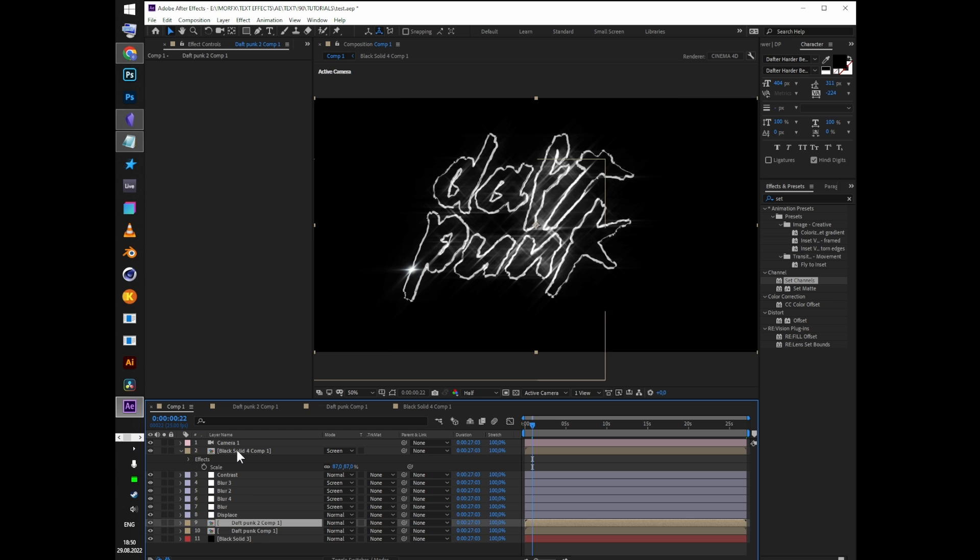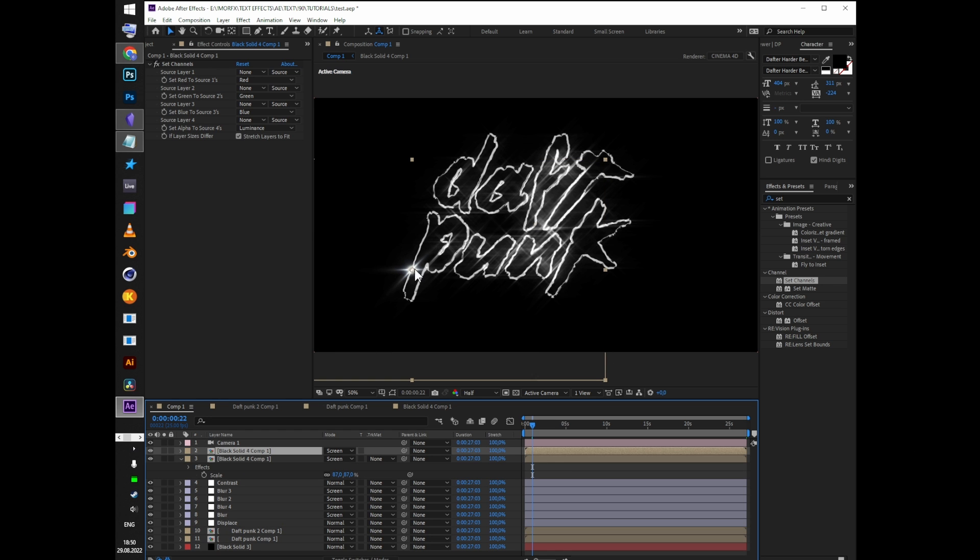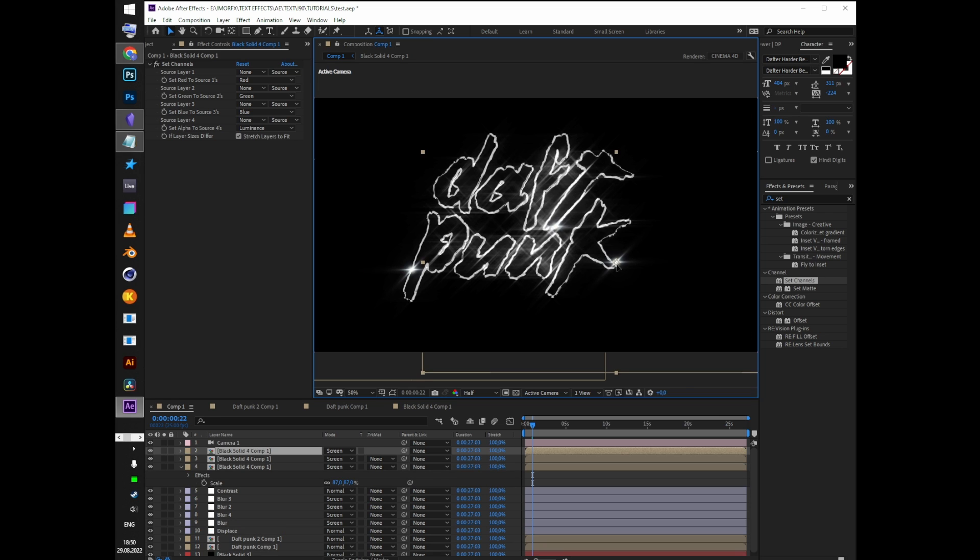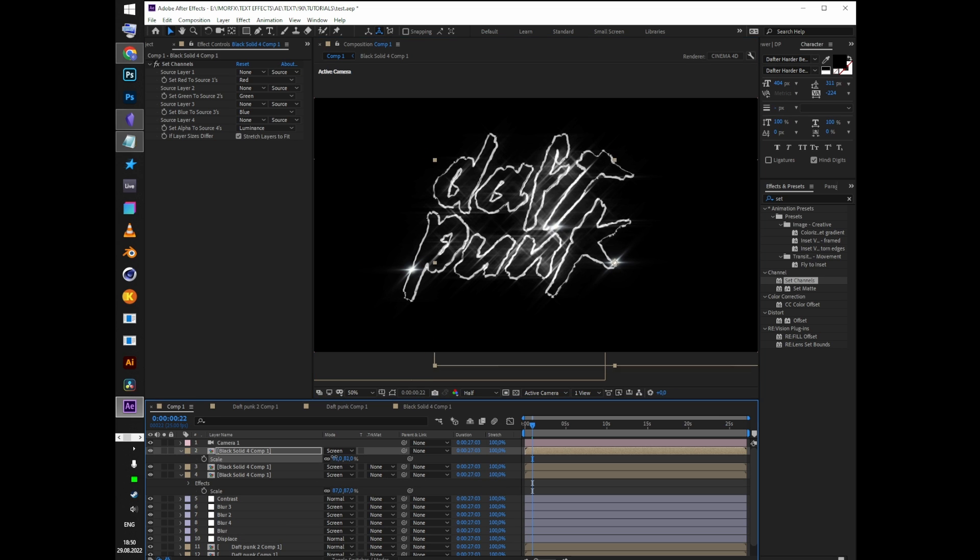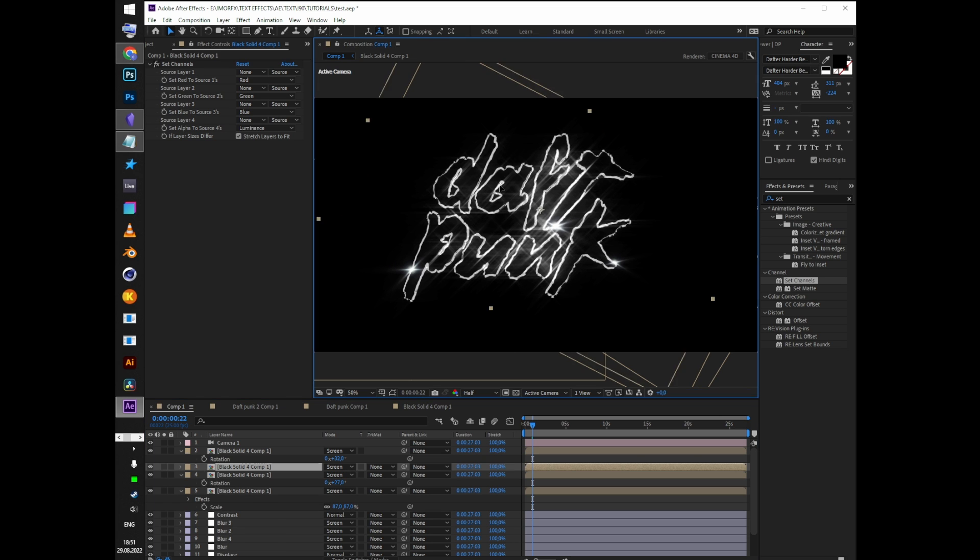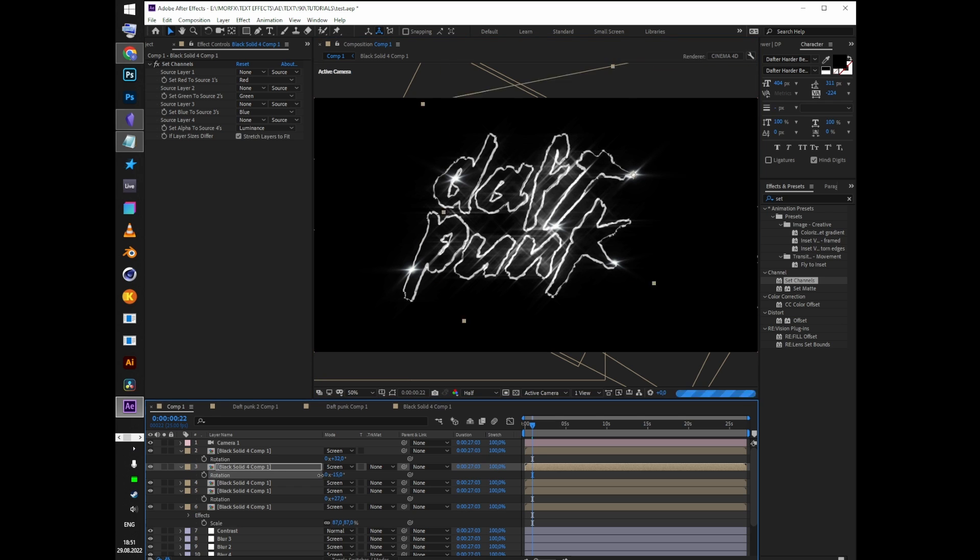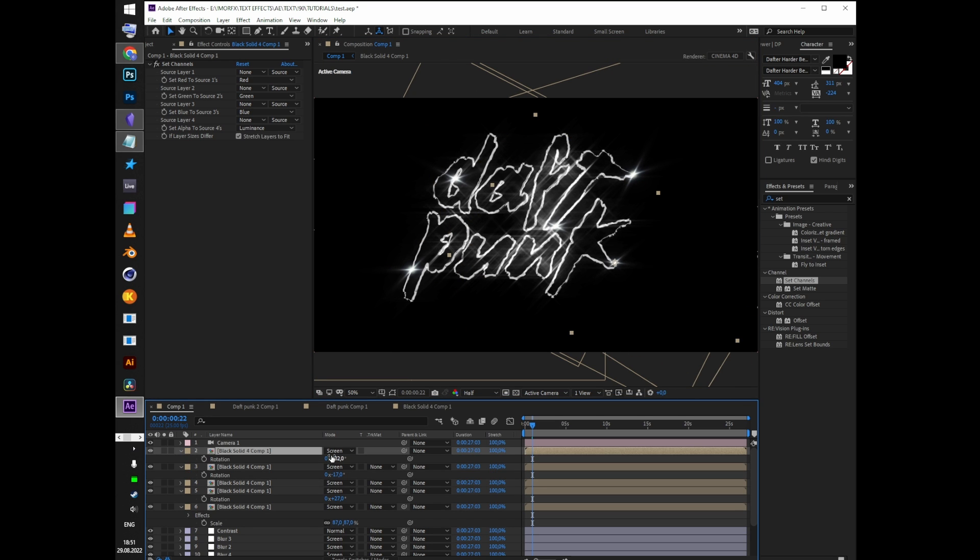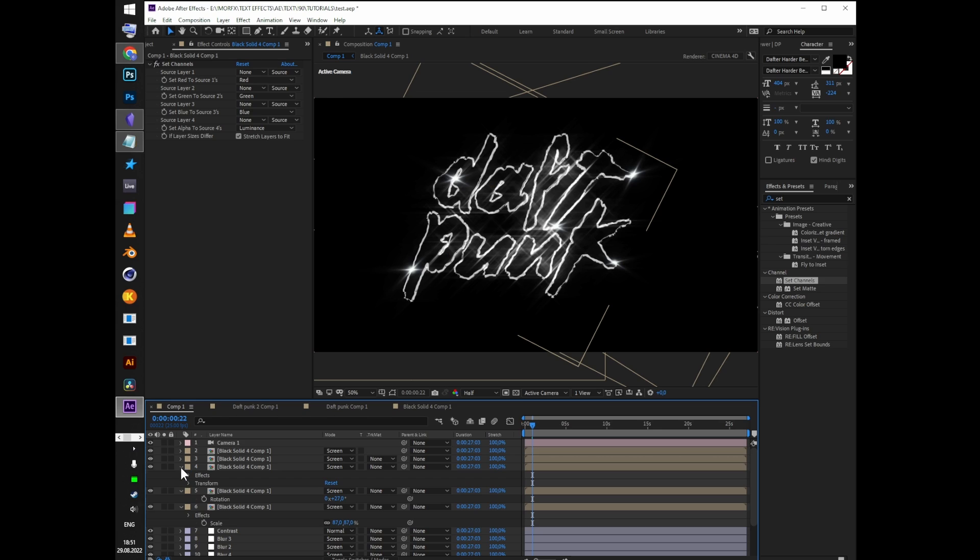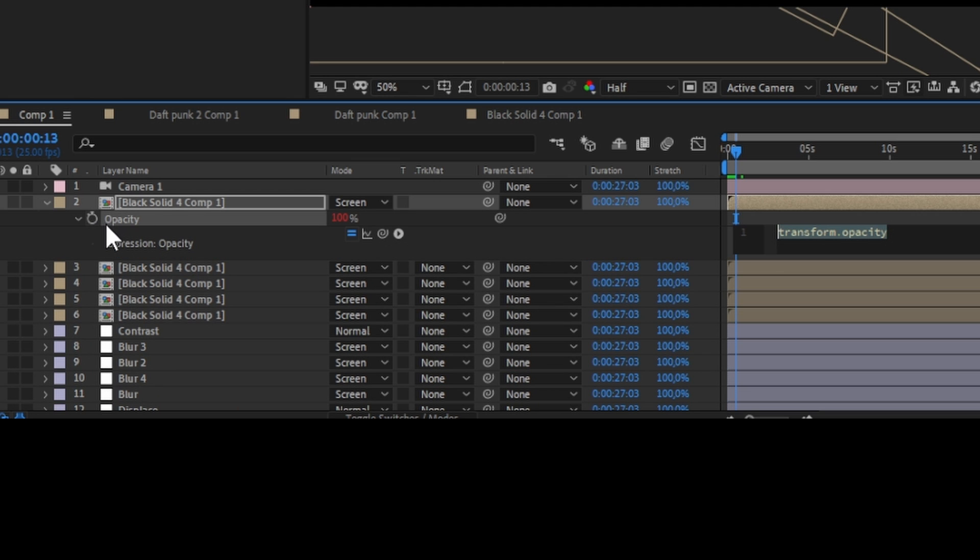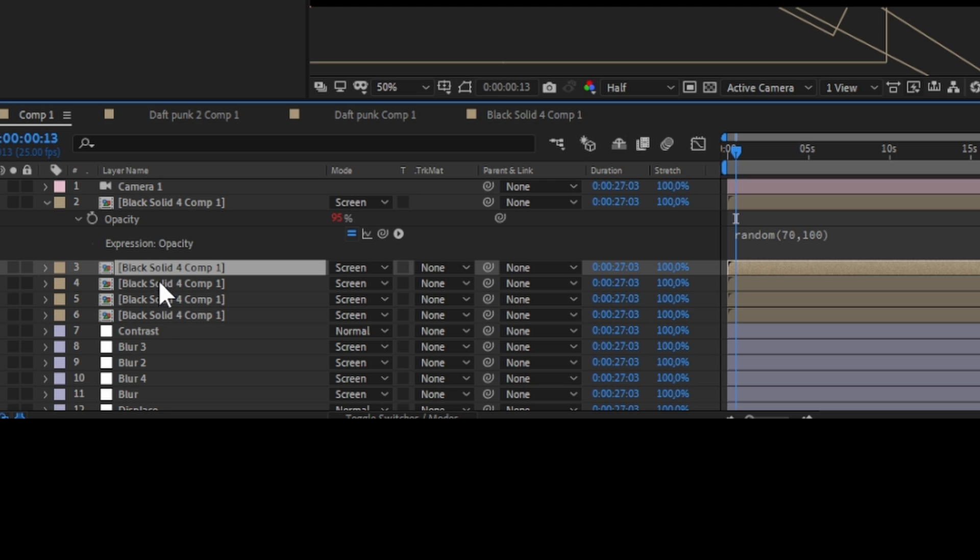Duplicate the flares and change their sizes and rotation to fit your work. Add random expression to opacity. Random 70, 100 will make the parameter jump between those two values. Repeat the same for other flares. It will make them appear twinkling.